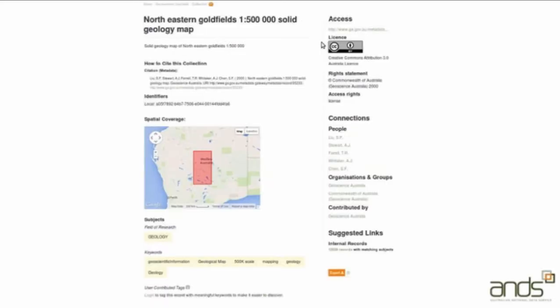Research Data Australia is where users come to discover, access and reuse data. Here's an example of a metadata record in Research Data Australia. You can see it describes a number of characteristics of the data, including geographic coverage — there's a nice little map — good information about the license conditions, in this case Creative Commons. It's quite clear who owns the rights, which is Geoscience Australia, and it has citation information so it's clear how anybody reusing this information should be citing it. Well-described collections are easy for users to discover, assess, reuse and cite.